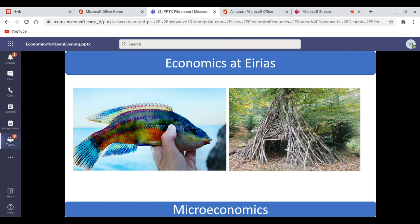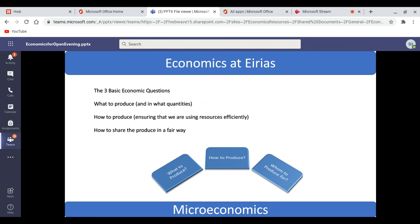The second question will be: how will we ensure efficiency in the catching of the fish, or the production of shelters? After all, we don't want five people building a shelter when it can be done just as quickly with three people. And then finally, once the fish are caught or the shelters have been built, how can we share them in a way that seems fair? These are the three basic economic questions: what to produce, how to produce, and whom to produce for.